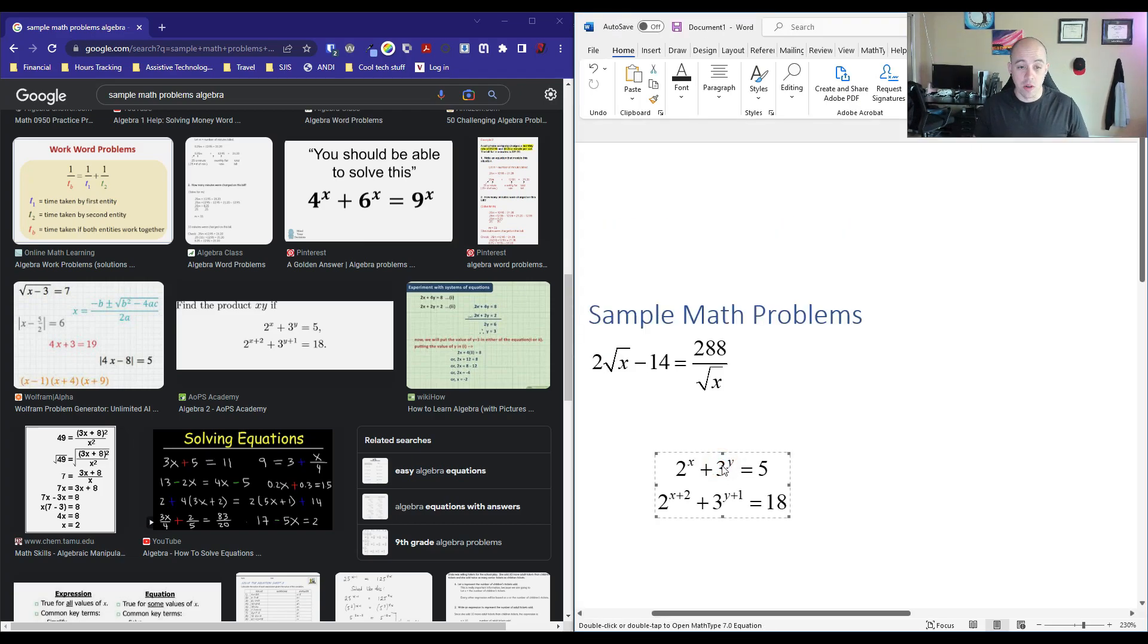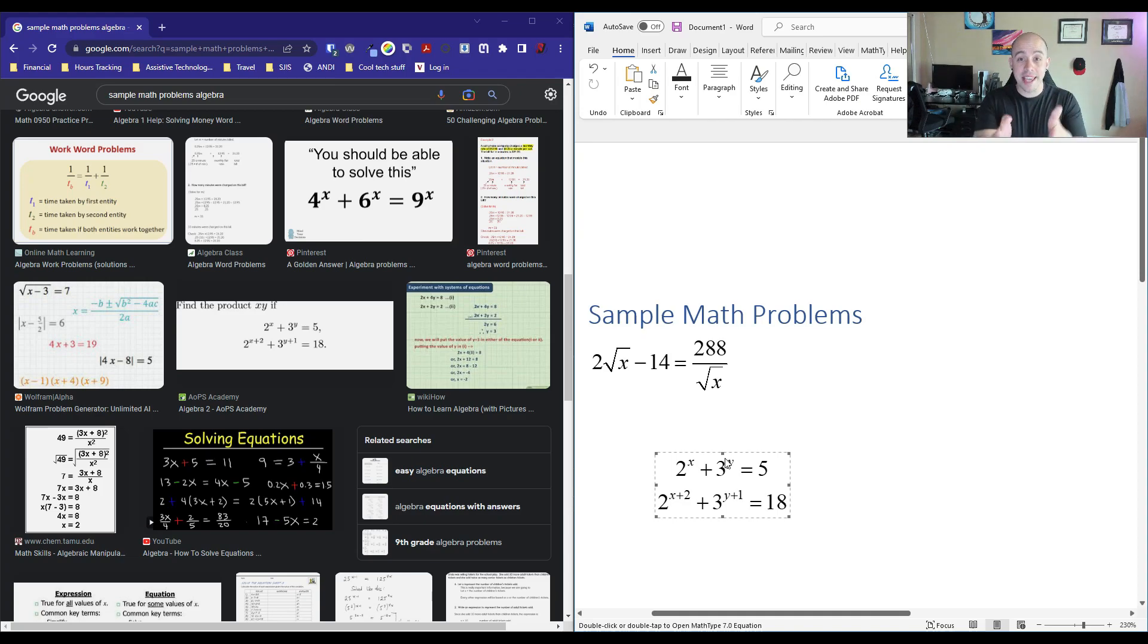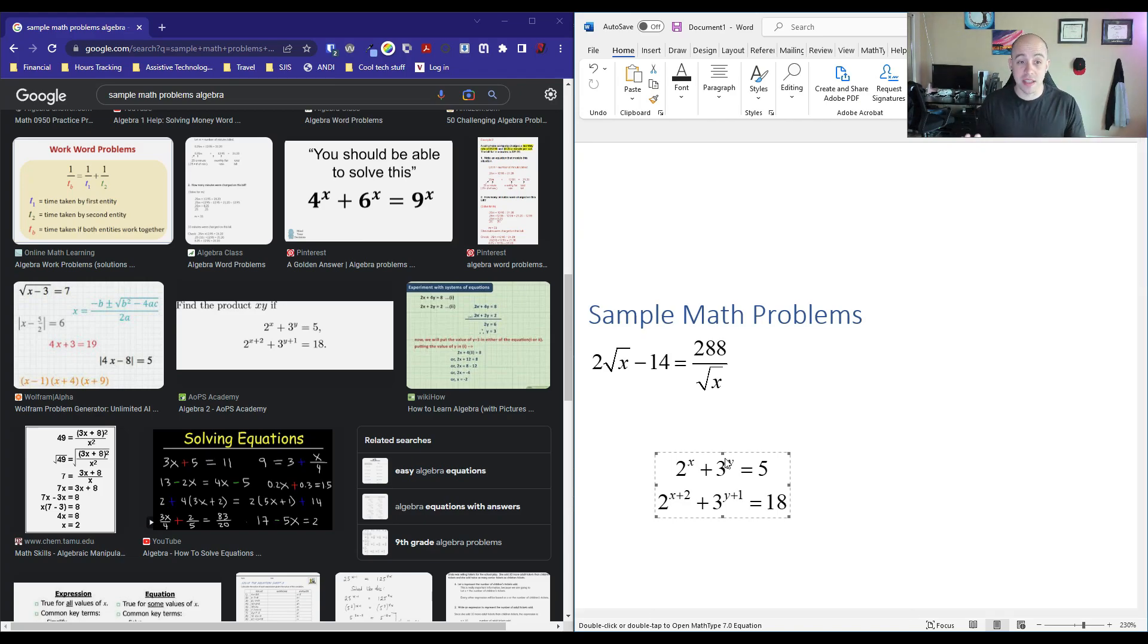And there we go. Now we have two sample equations in our Microsoft Word document that are accessible, and I didn't have to re-key them.